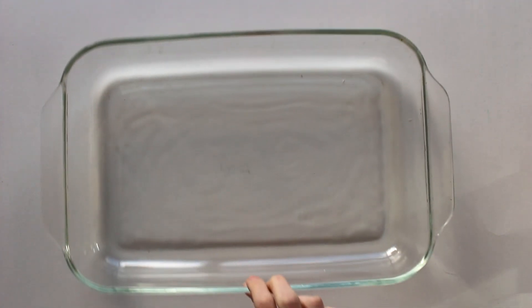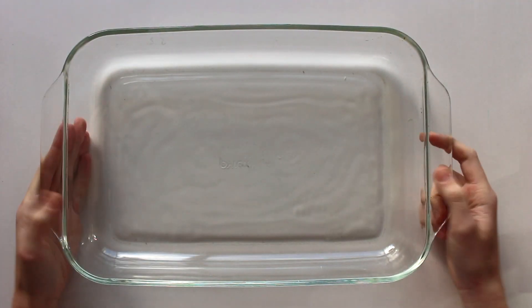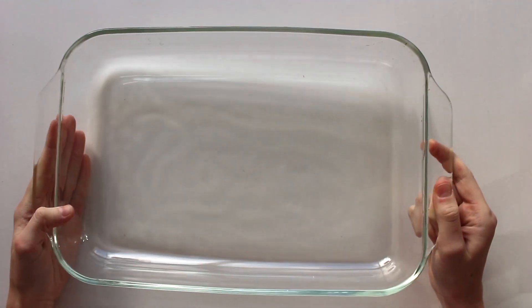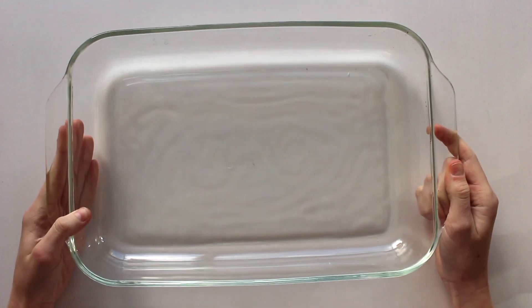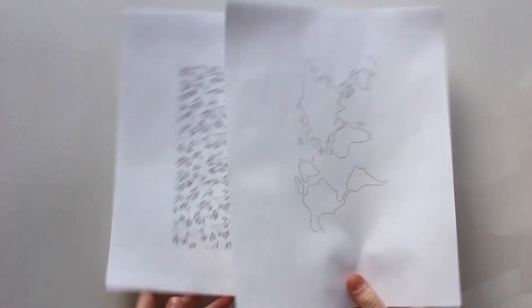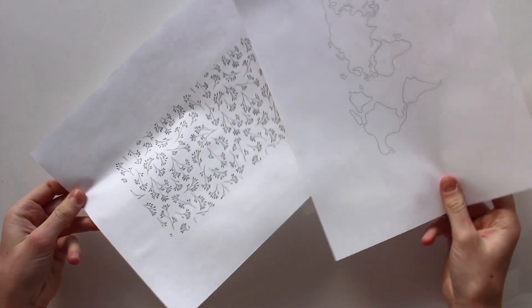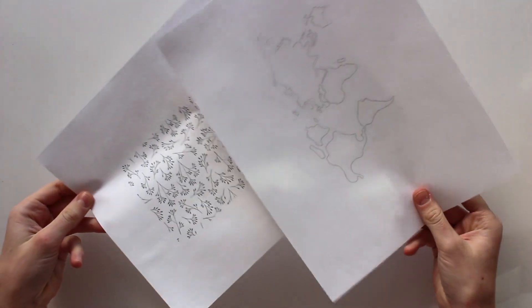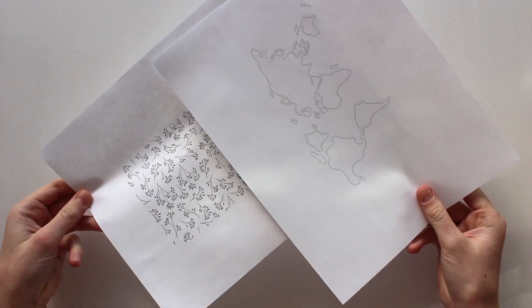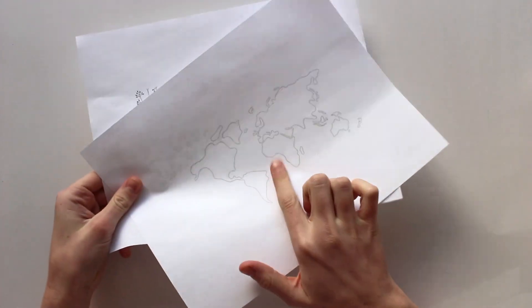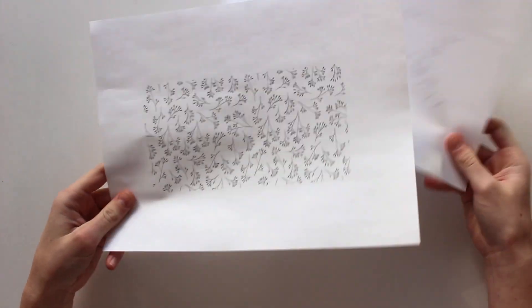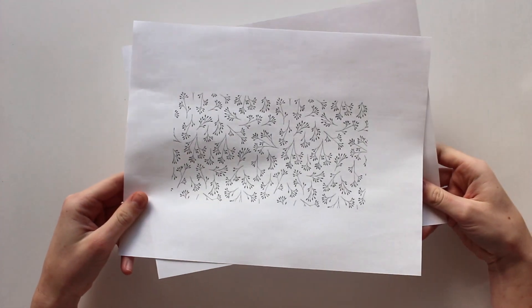Things you'll need for this project are a glass pan. Mine is 9x13, but if the paper you want to trace is smaller, you can use a smaller pan. I'm also using two pieces of paper which I'm going to trace. One is an outline of the world and the second one is a little floral design.